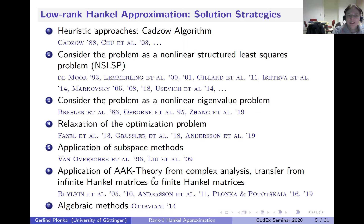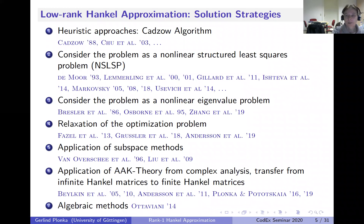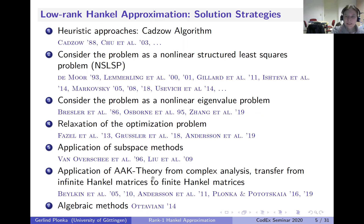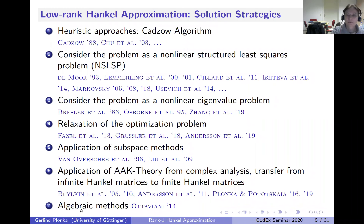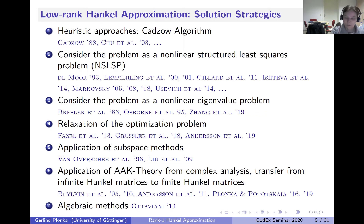There is AAK theory coming from complex analysis, working with infinite Hankel matrices—not just finite matrices. In the infinite case, a lot is known. There is also an algebraic paper by Ottaviani trying to solve the problem exactly, not just for Hankel matrices but for structured low-rank matrices generally.